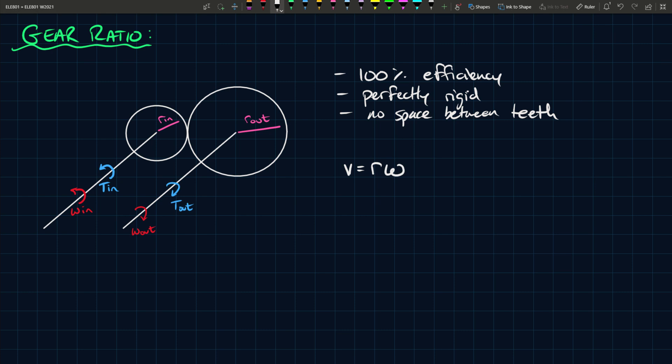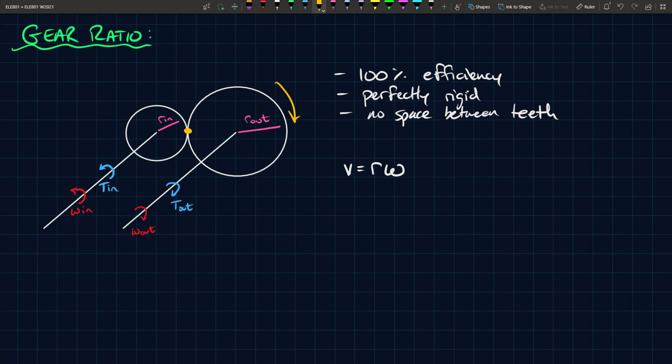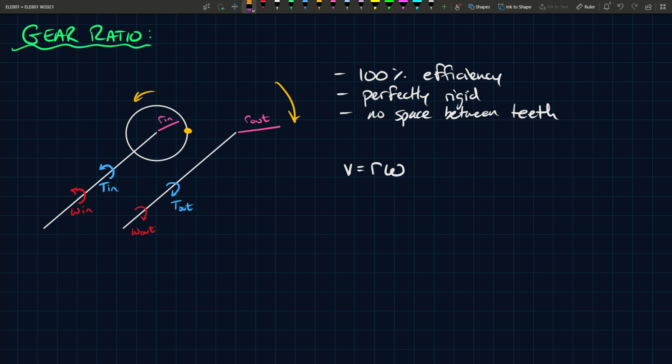We also know that at this point of contact, where these two gears are turning, this gear is turning this way and this gear is turning this way. But at the point of contact, this one is going up and this one is going down.